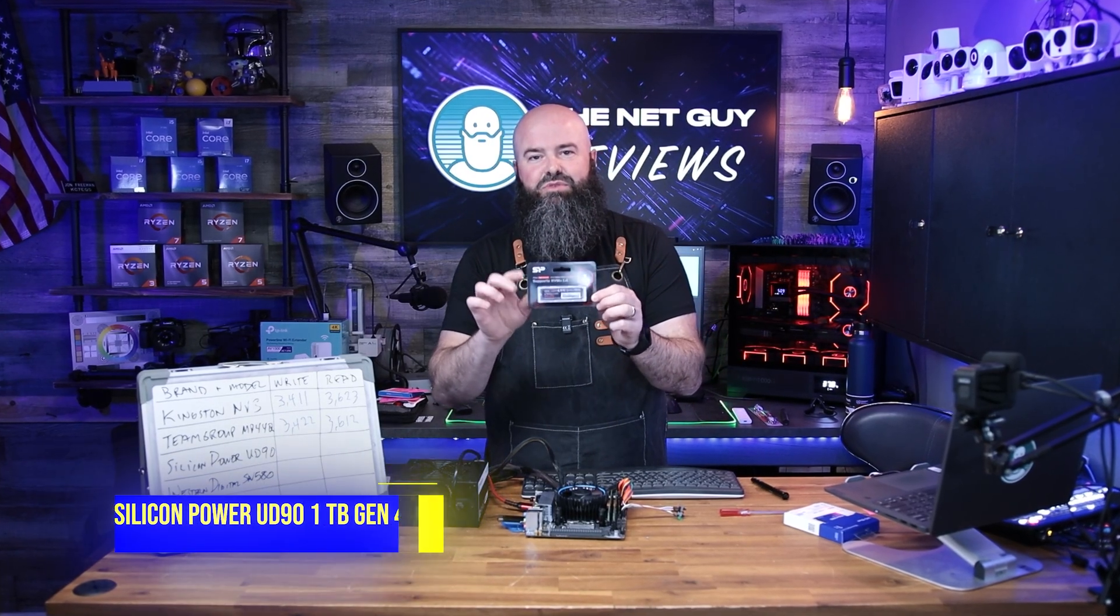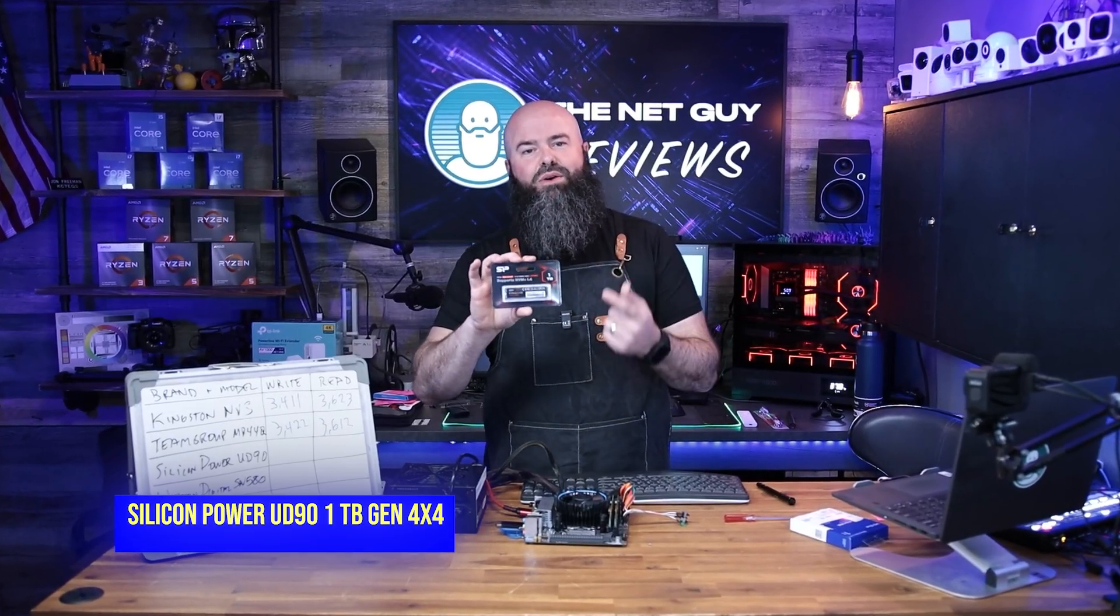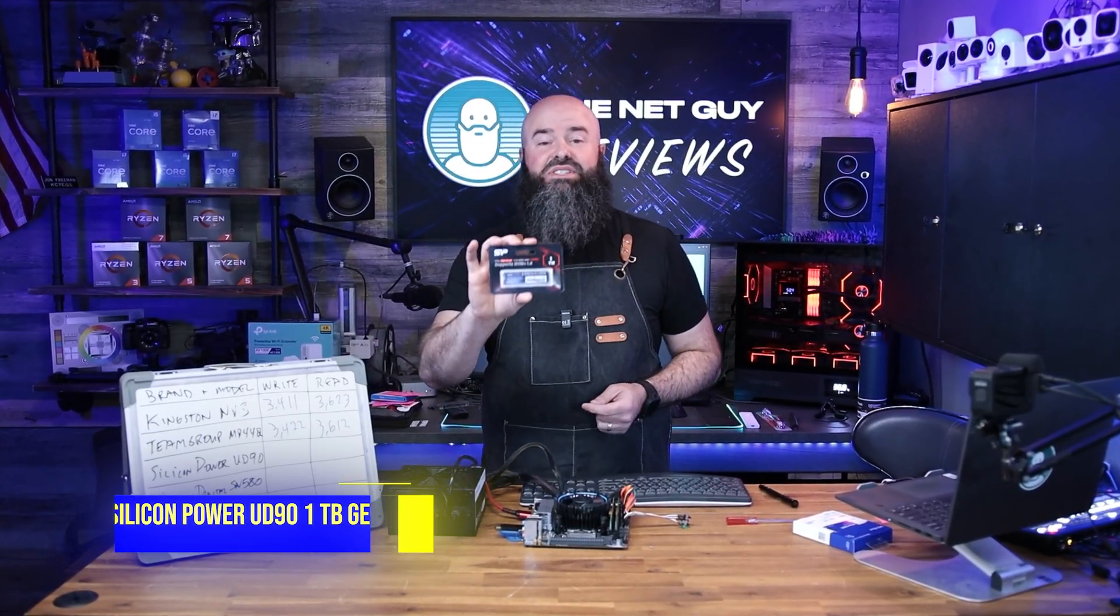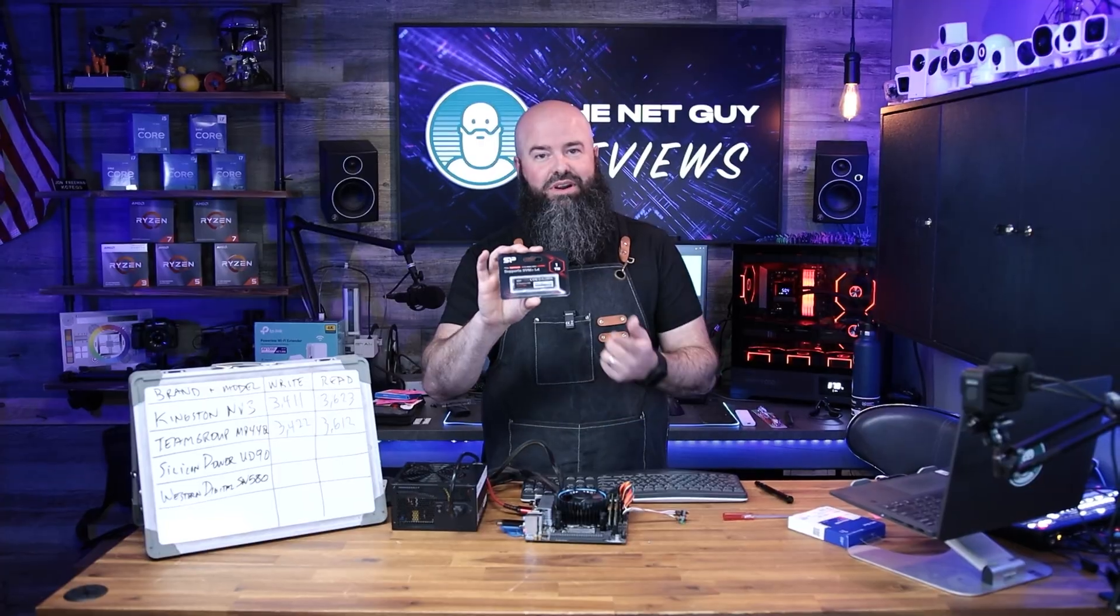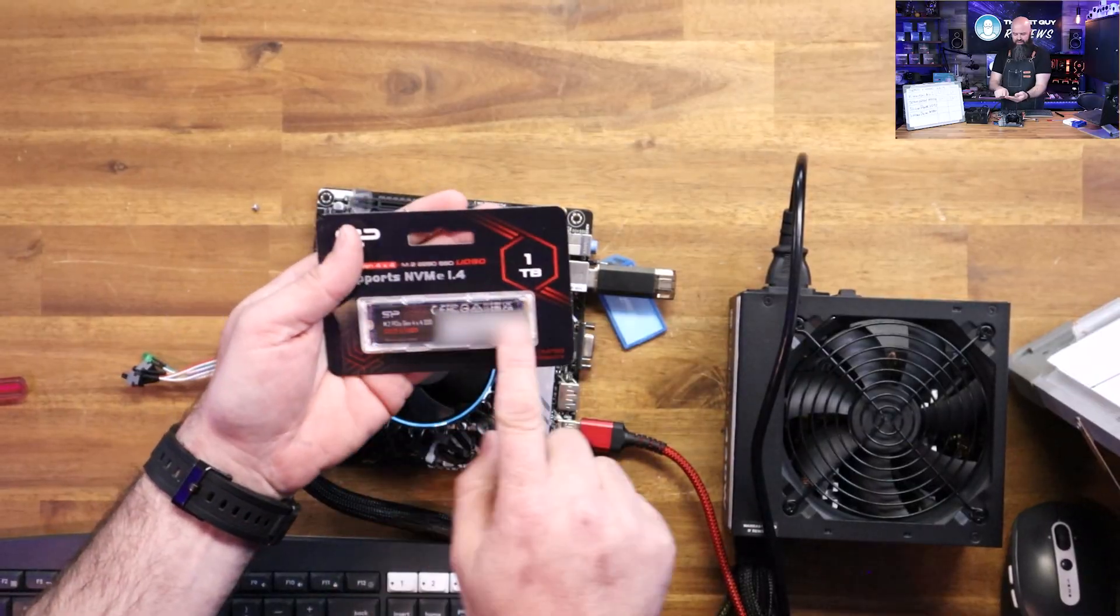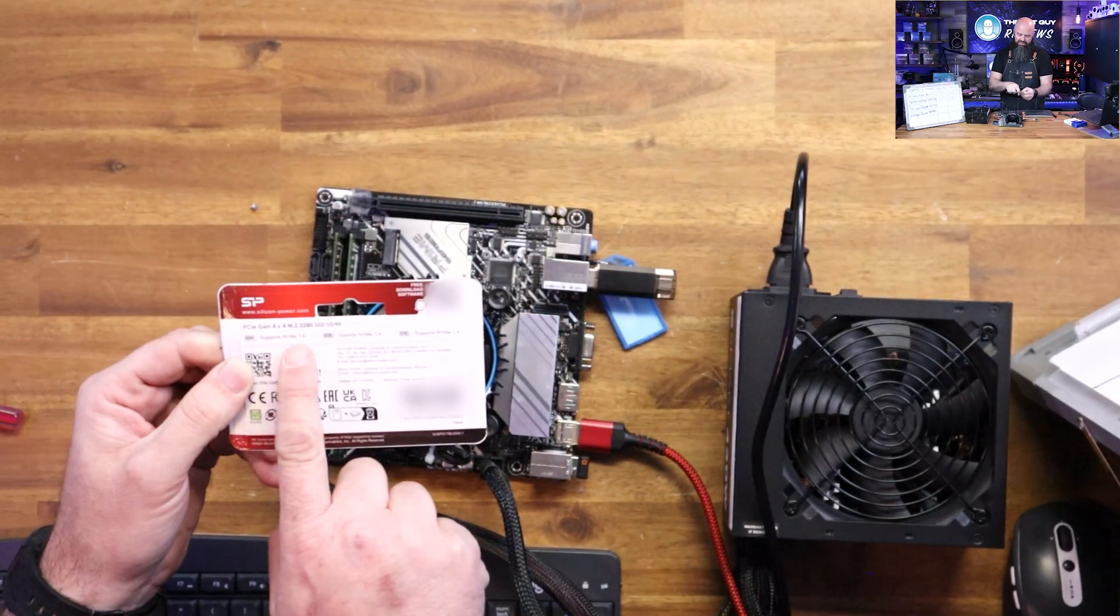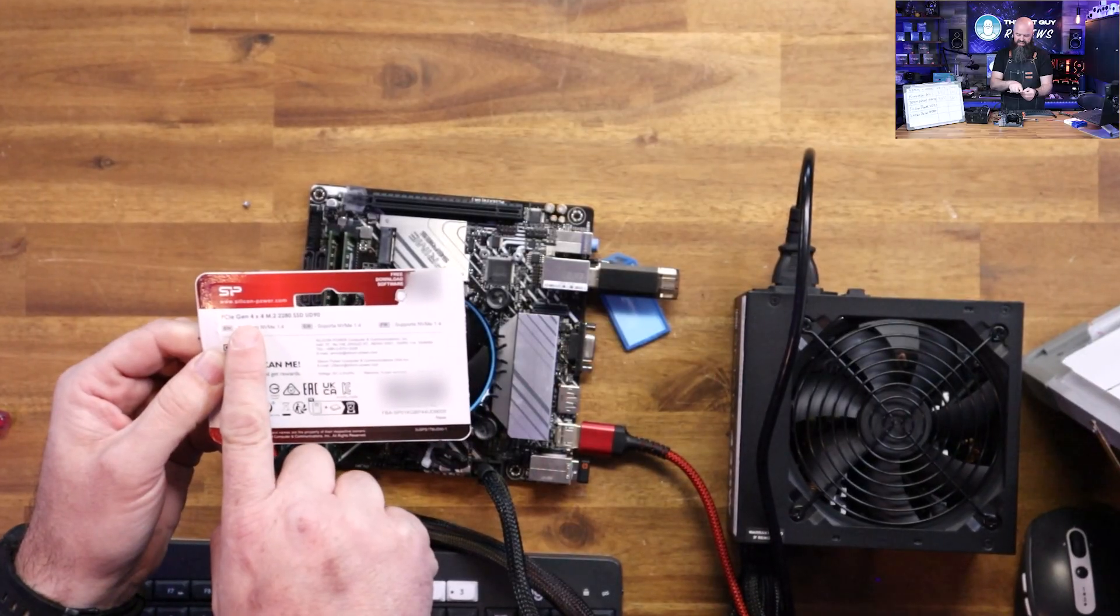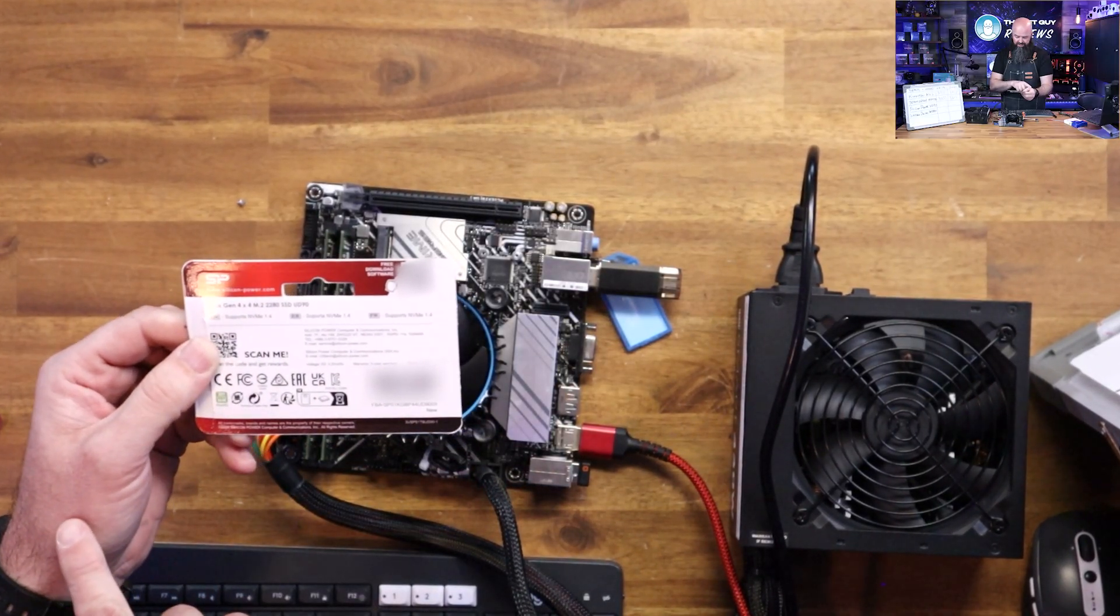Hey it's John the Net Guy and we're taking a look at the Silicon Power UD90 PCI Express Gen 4x4 NVMe drive. This is the 1TB NVMe 1.4 PCI Express Gen 4x4.